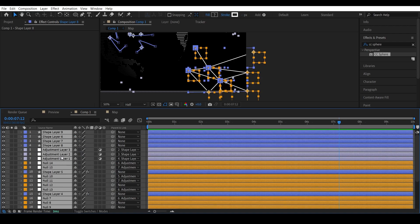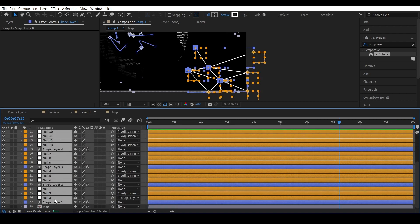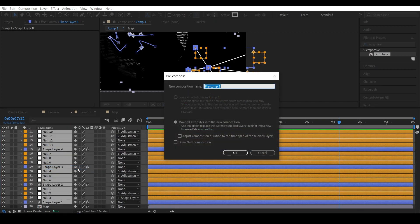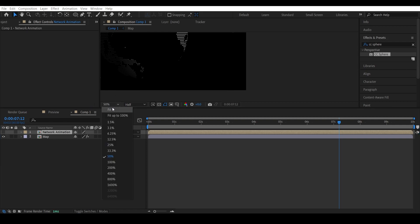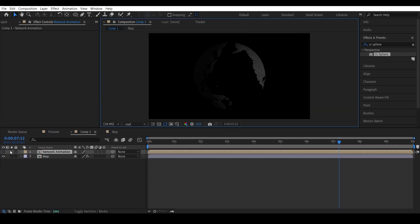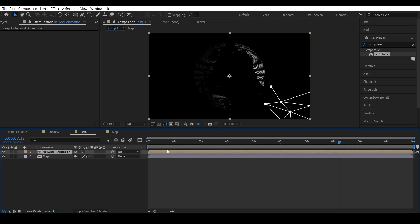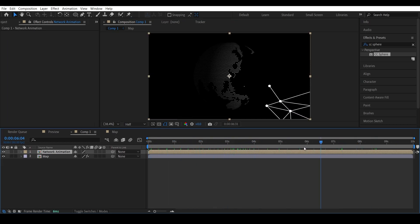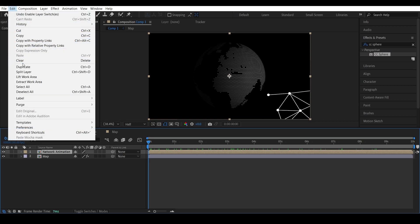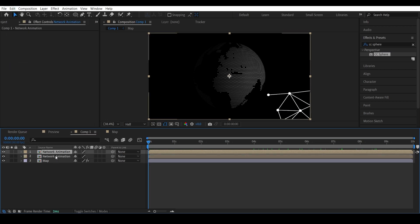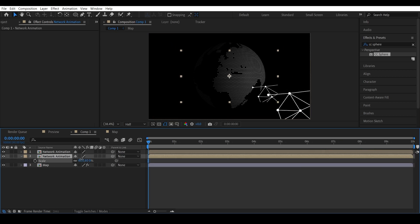Select the layers for the network and pre-compose them. Duplicate the network animation, then resize it and place it below the corner.